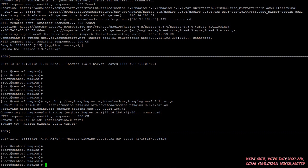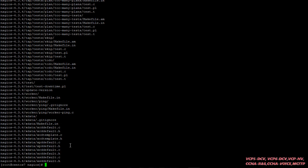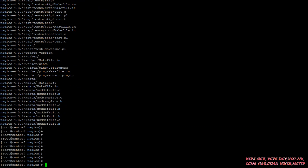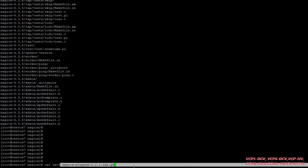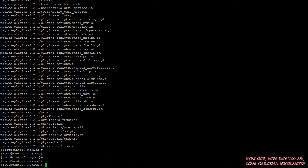Now we have to extract both files. To extract the Nagios file, I'm going to run the command. The file has been extracted. Let's extract the plugins as well. To extract plugins, we have the same command, but you can see I have a different plugins directory name. It's extracted.